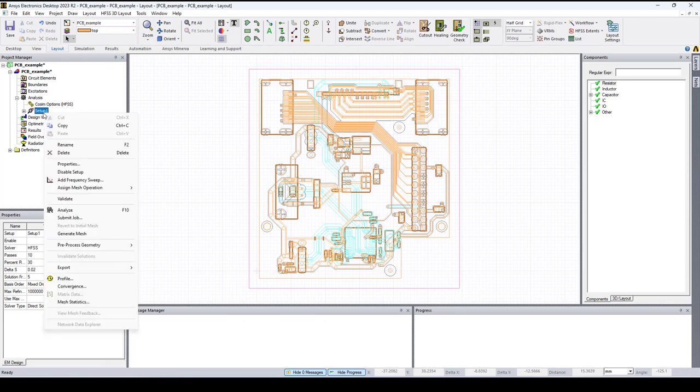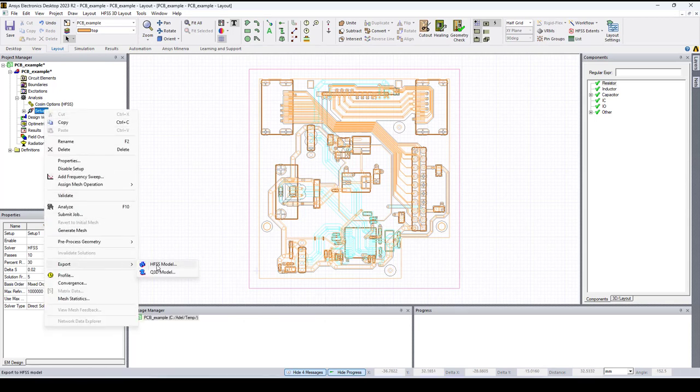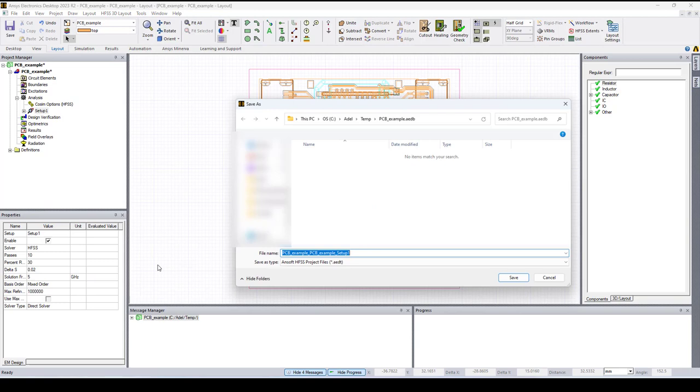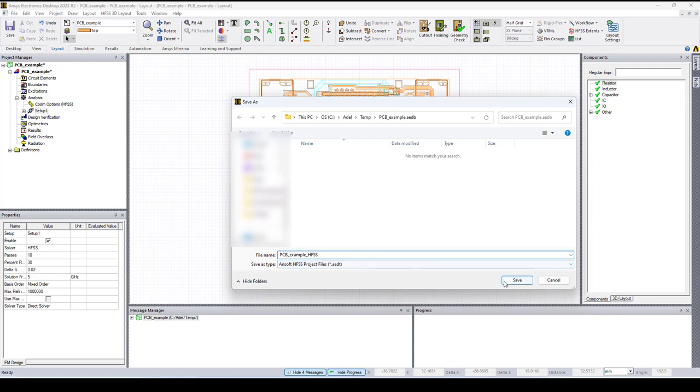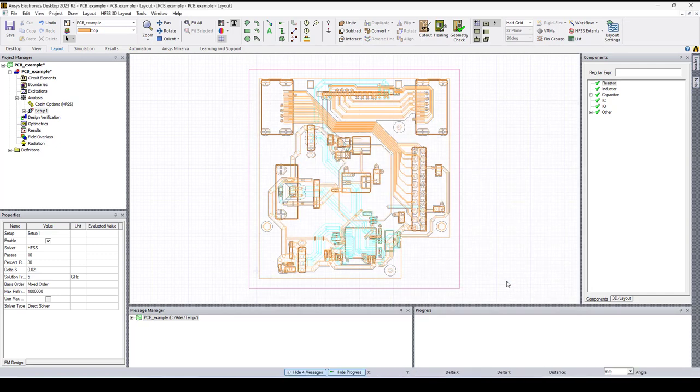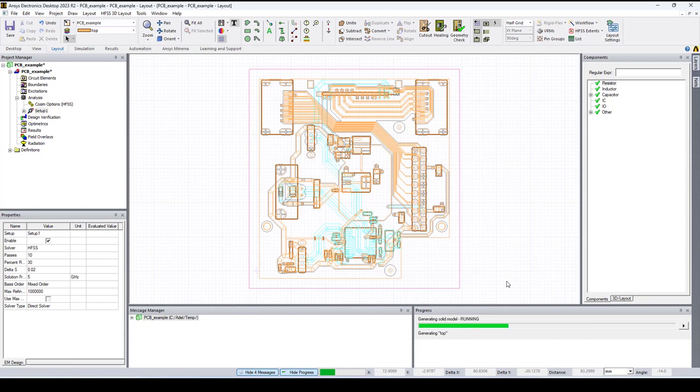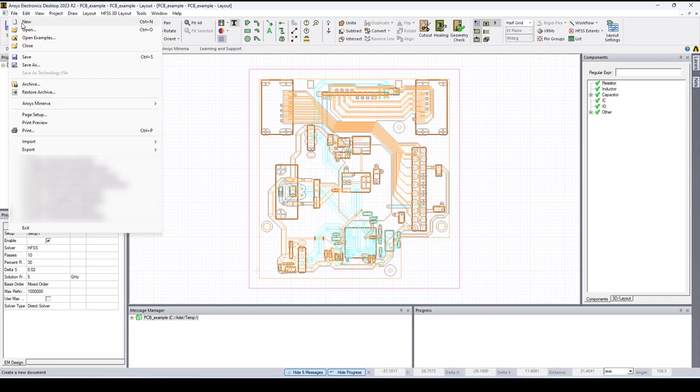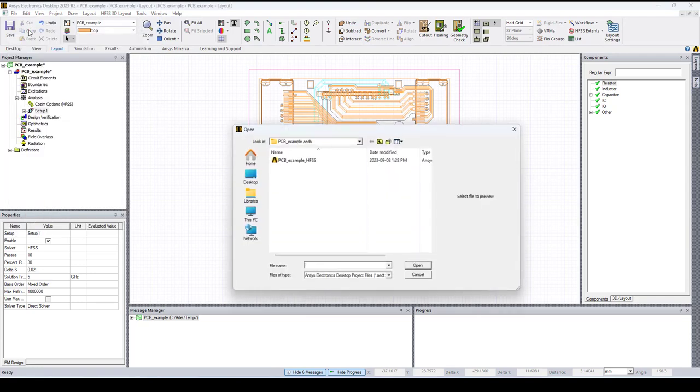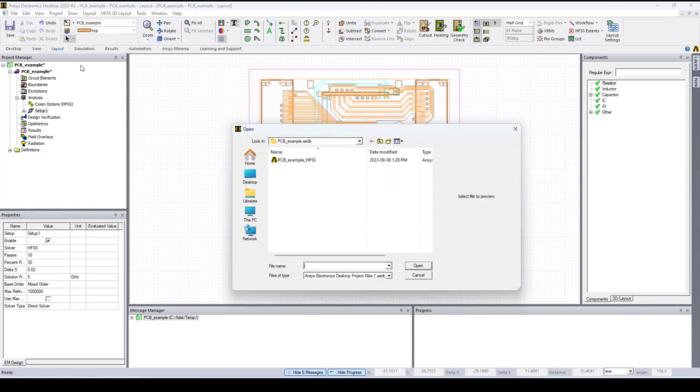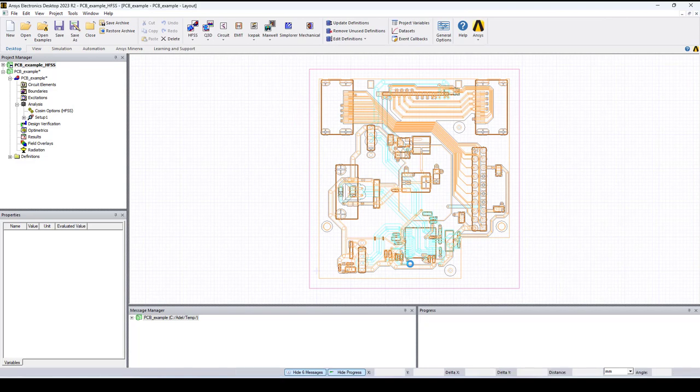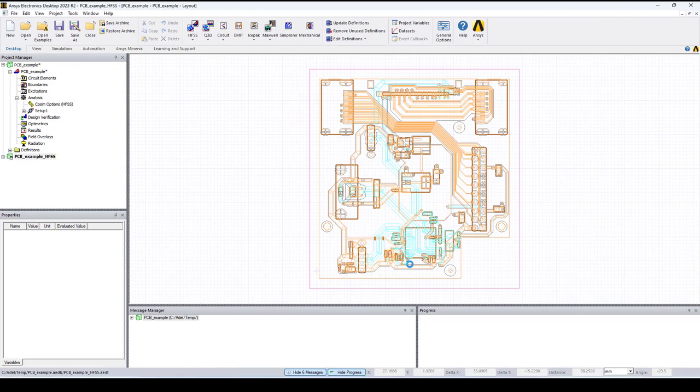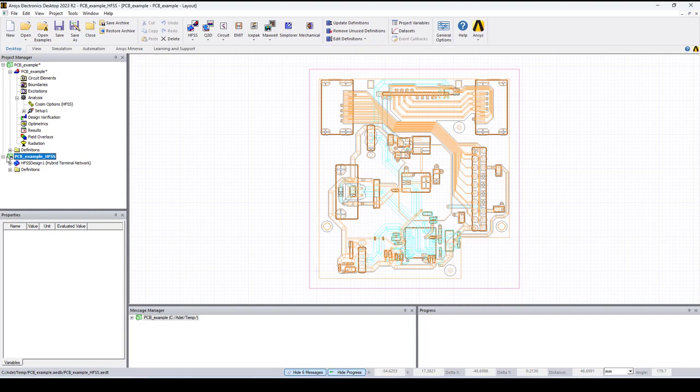Select HFSS model, here we can rename the file and save it. Now if I go to file open I can select the HFSS file and open it. Now we have our HFSS model.